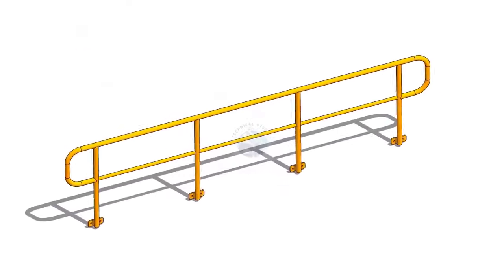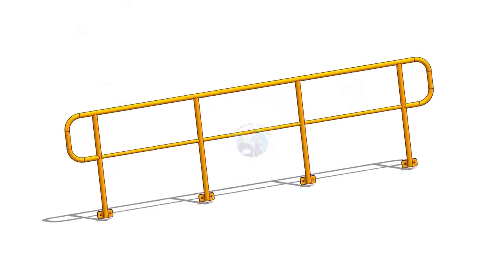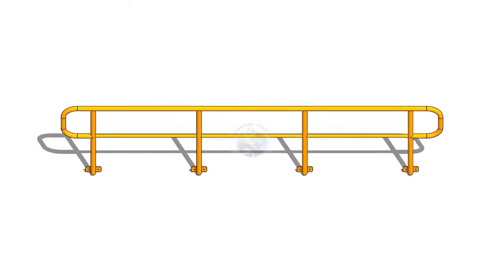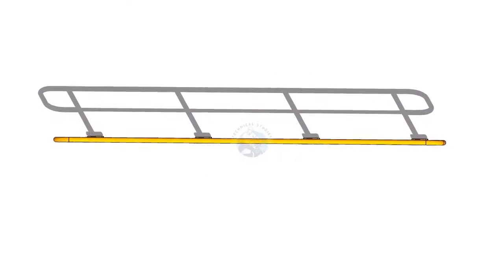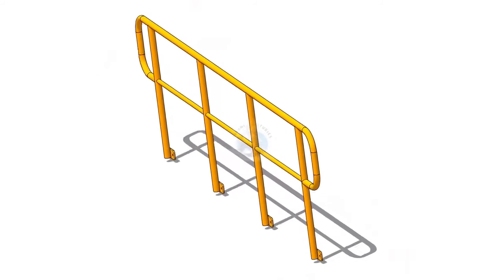Welcome to the technical studies. In this video, I will show you how to layout and make a piping handrail. Please subscribe, like and comment.